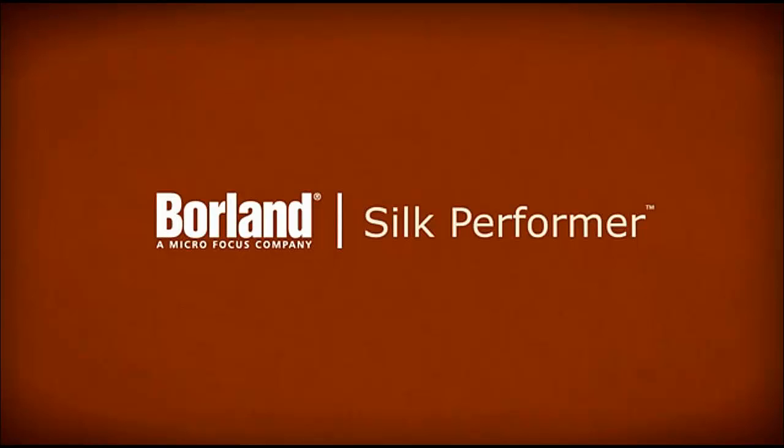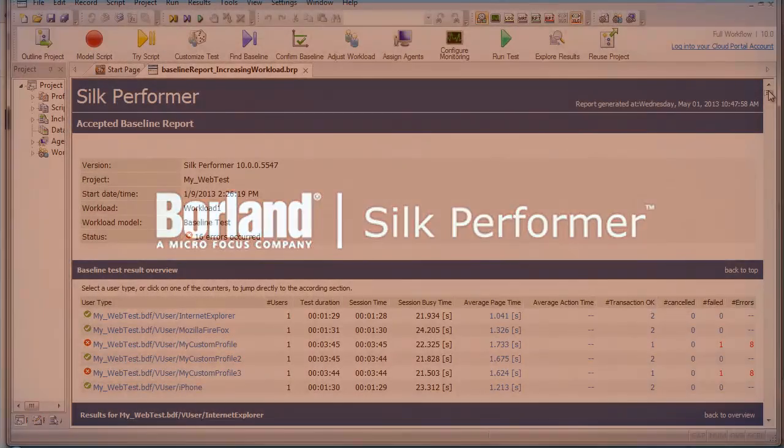This video explains the options you have available for analyzing the results of your Silk Performer load tests. Silk Performer offers several approaches to displaying, reporting, and analyzing test results. Captured measurements can be displayed in a variety of graphical and tabular formats.